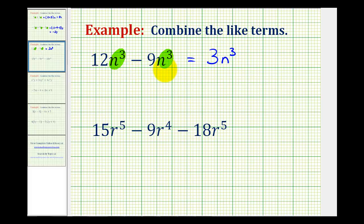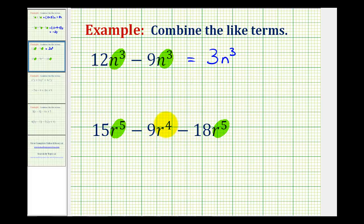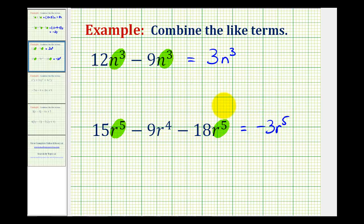Notice how the variable part never changes when adding or subtracting like terms. This last example reminds us that we have to be careful because there are only two like terms in this expression. The first term and the third term contain five factors of r and therefore are like terms, while this term only contains four factors of r, so it's not a like term. We can only combine the first and third terms: 15r to the 5th minus 18r to the 5th would be negative 3r to the 5th, since 15 minus 18 is negative 3. And then we still have to include minus 9r to the 4th.